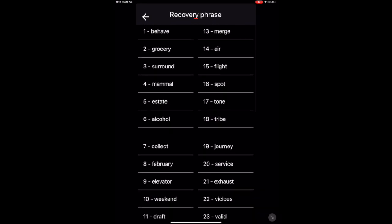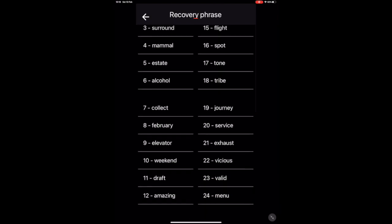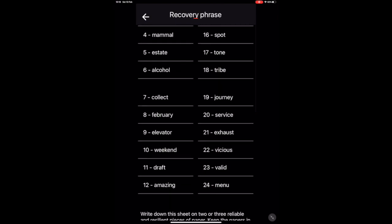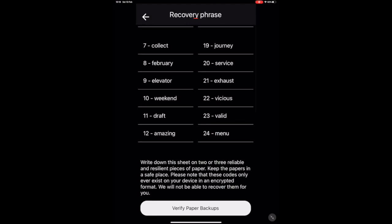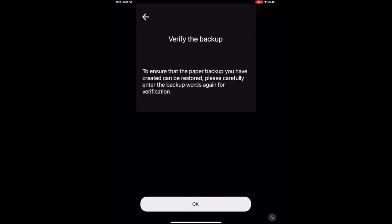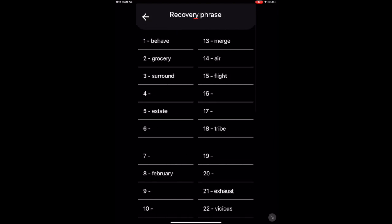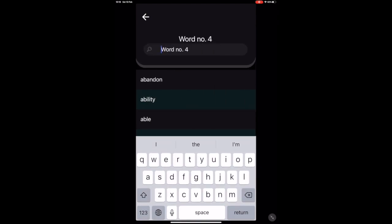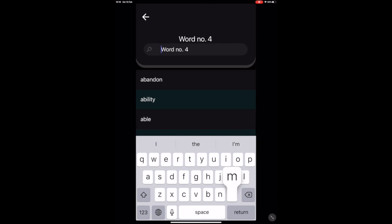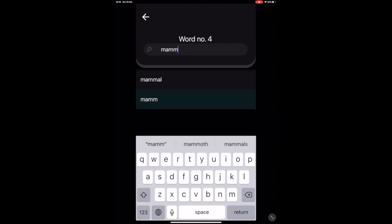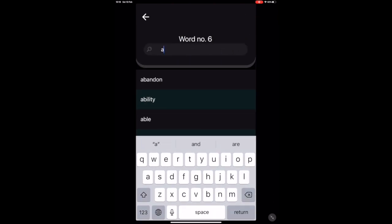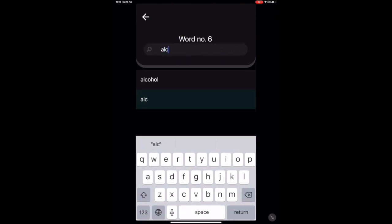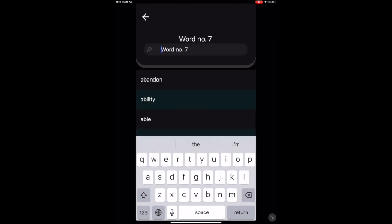As you can see, you have the recovery phrases in front of you right now. Go ahead and save those or write them down and proceed with a verification. The verification basically is there for you to be able to confirm that you've written those words down somewhere, so just go ahead and complete the missing words.